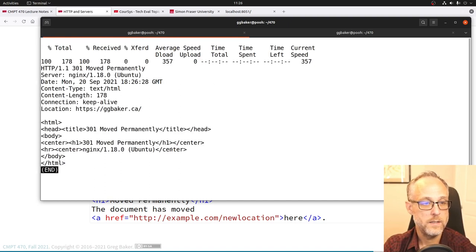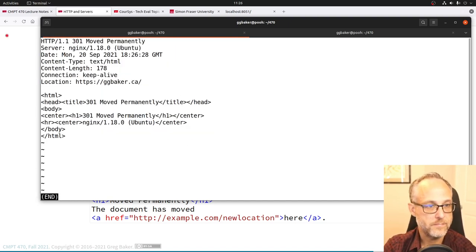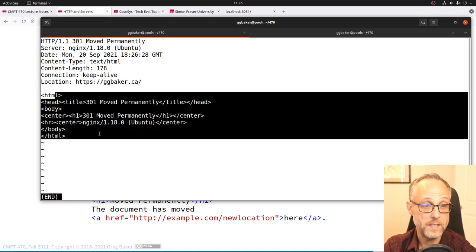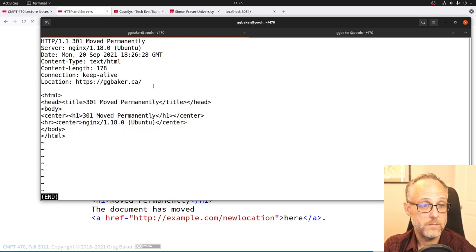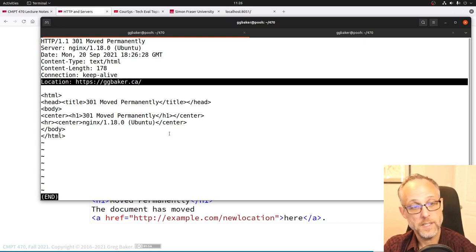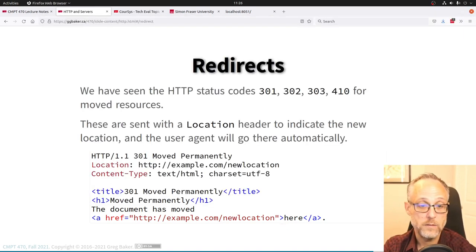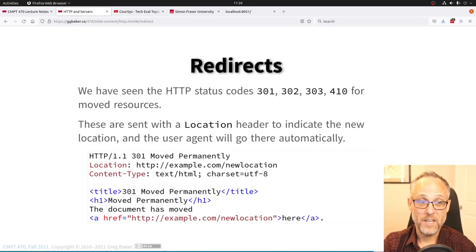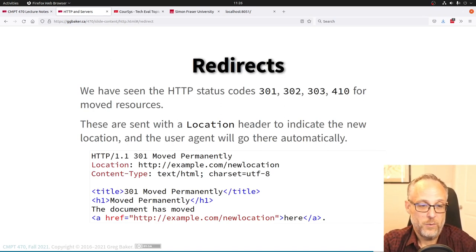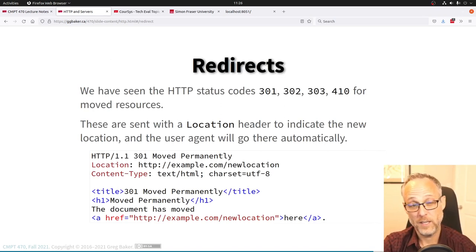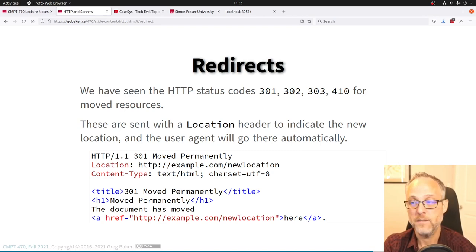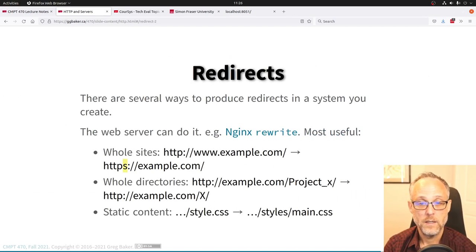The user never sees the redirect stub page — the user finds themselves automatically at the new URL, which is good behavior. Even developer tools will automatically follow that redirect, and you have to convince them not to.